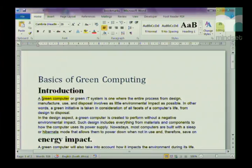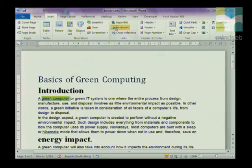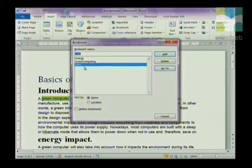Here's how to create a bookmark. First of all, you highlight wherever you want your bookmark to be. You then click on Insert, and in the Links group we are going to click on Bookmark. The first thing you have to do is give your bookmark a name.